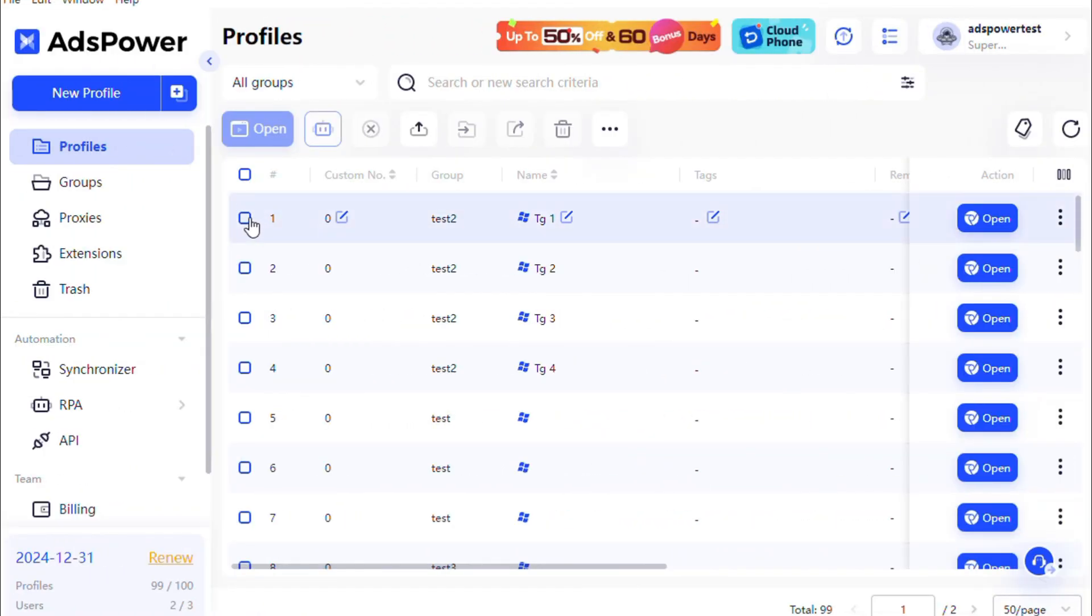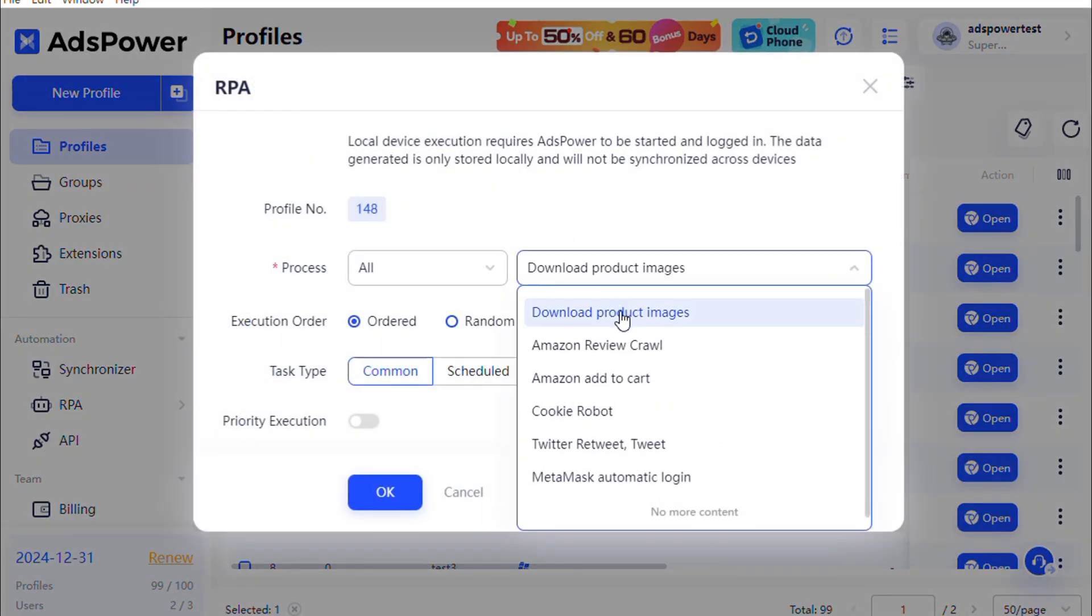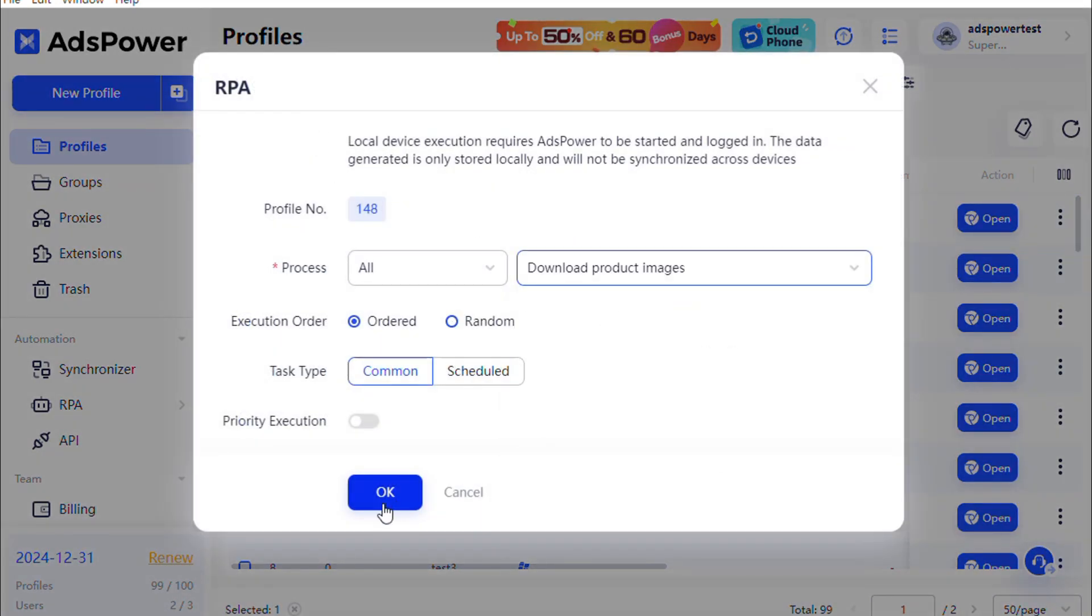Finally, go to the Profiles page, select the desired profile, click the RPA button, choose the process, and click OK to execute it.